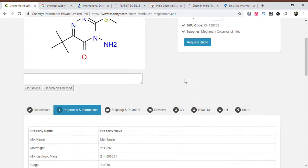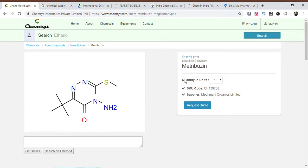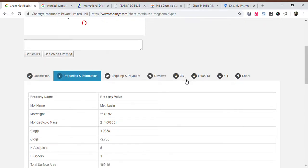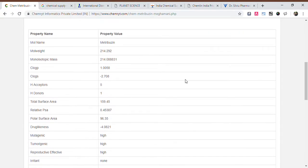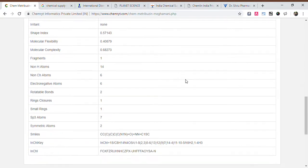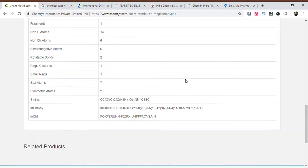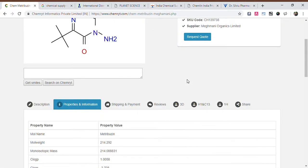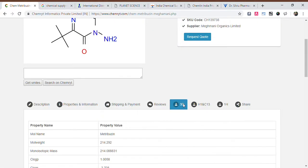Metribuzin. Mole name: Metribuzin. Mole weight: 214.292. Monoisotopic mass: 214.088831.